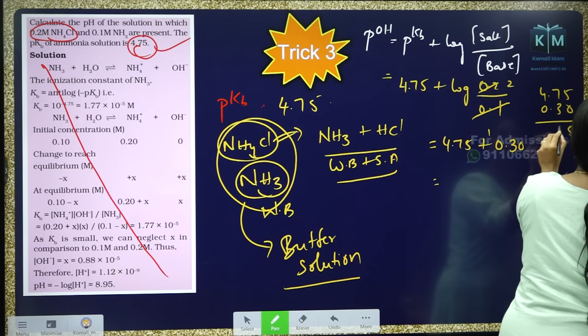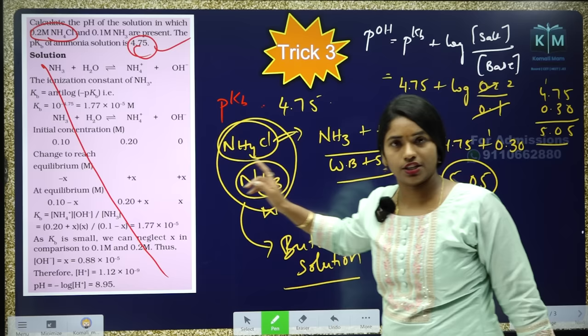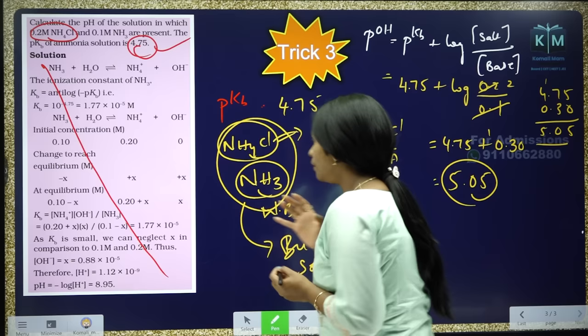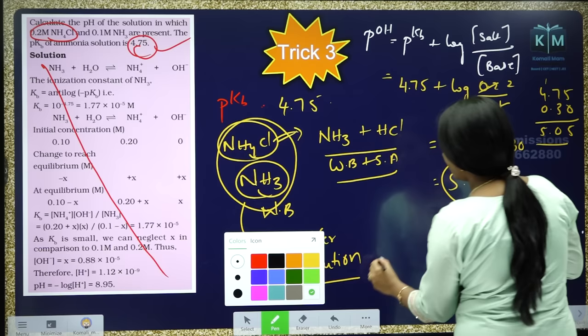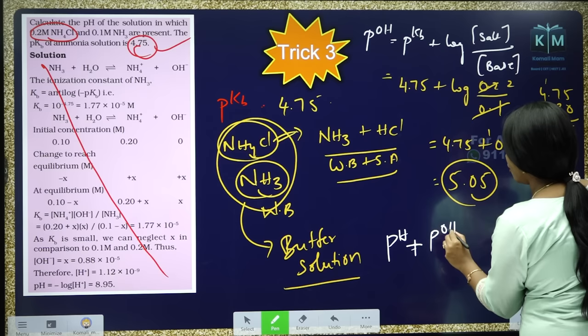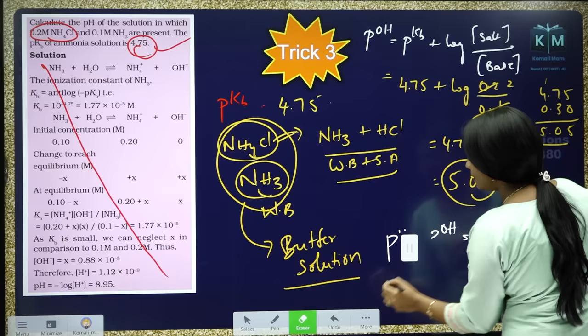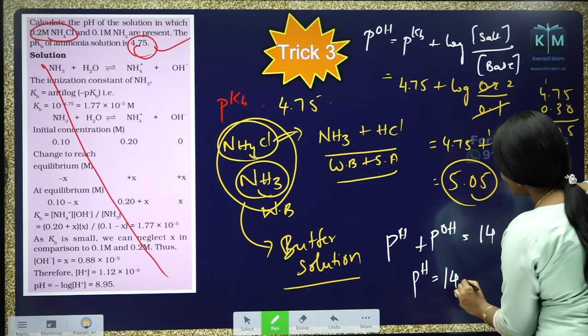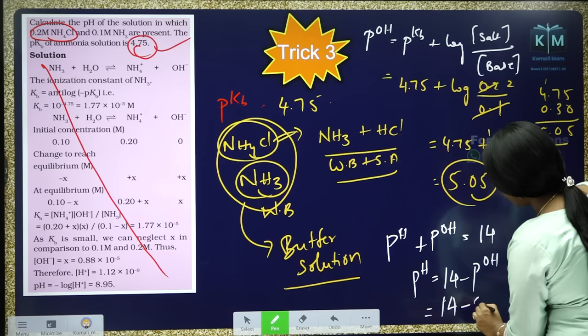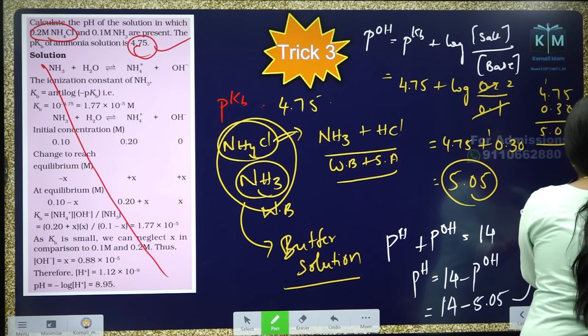But the question is not asking for pOH — it's asking for pH. pH + pOH = 14, so pH = 14 minus pOH = 14 minus 5.05. 14 minus 5 is 9, remove 0.05, giving pH = 8.95.